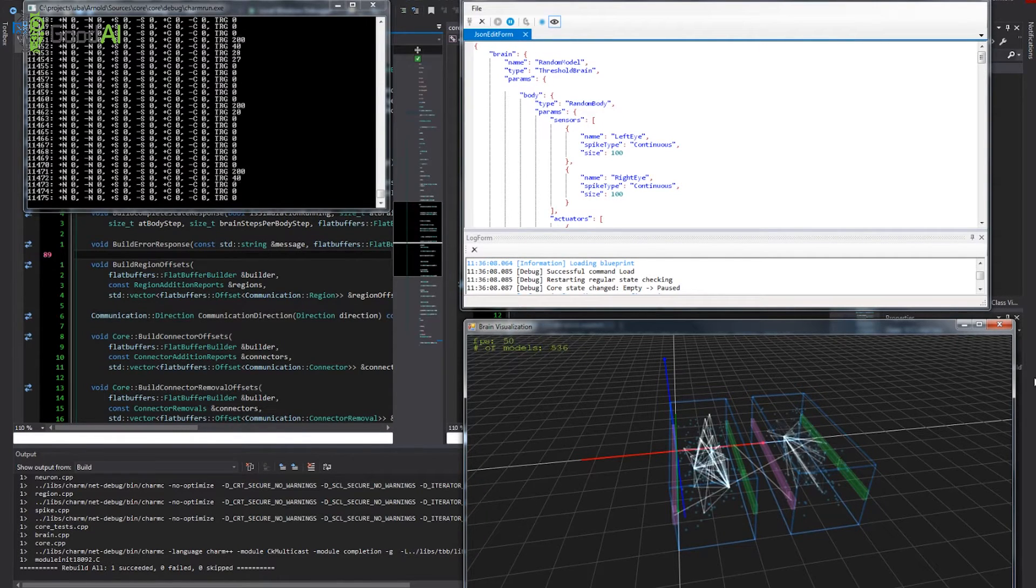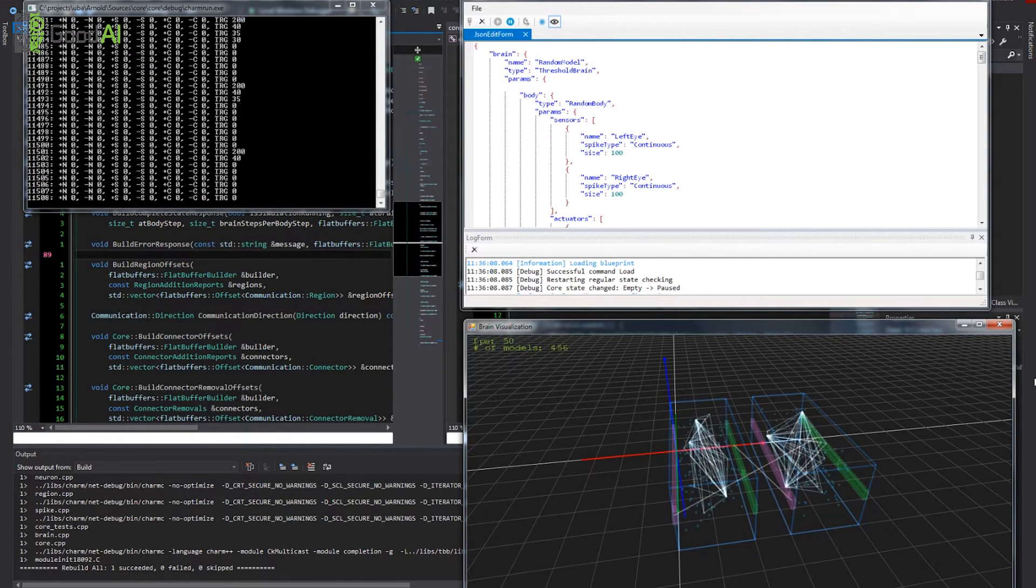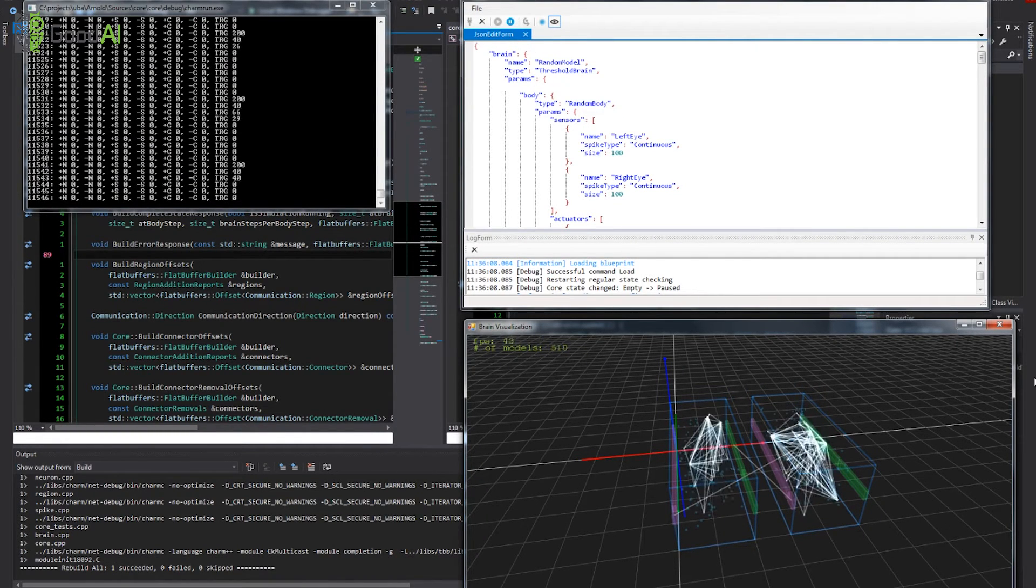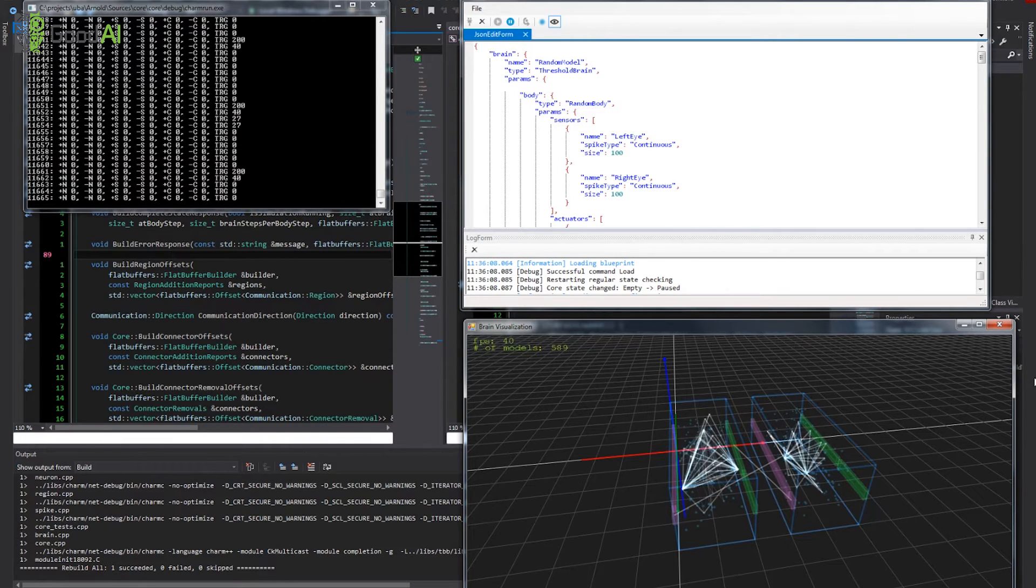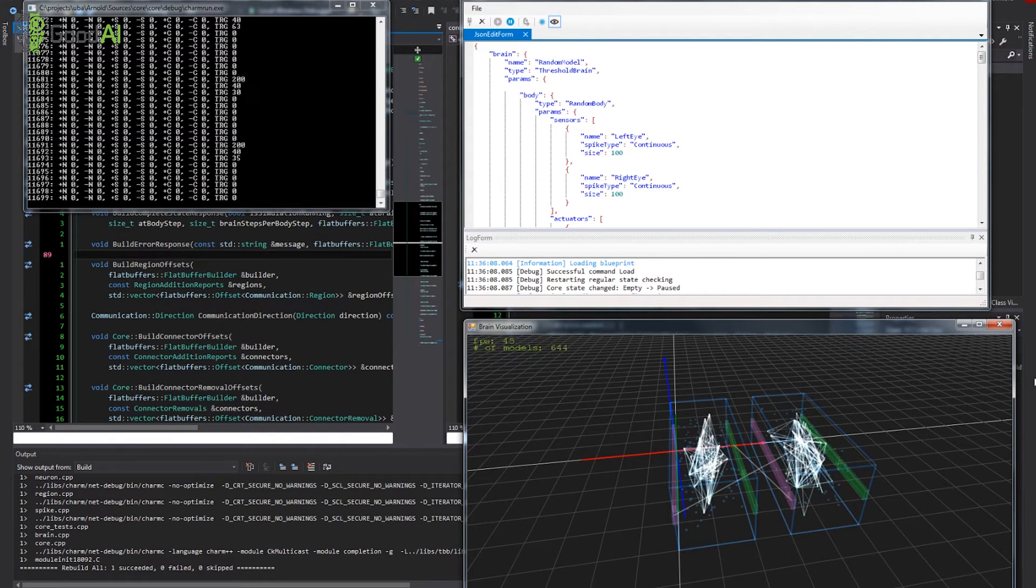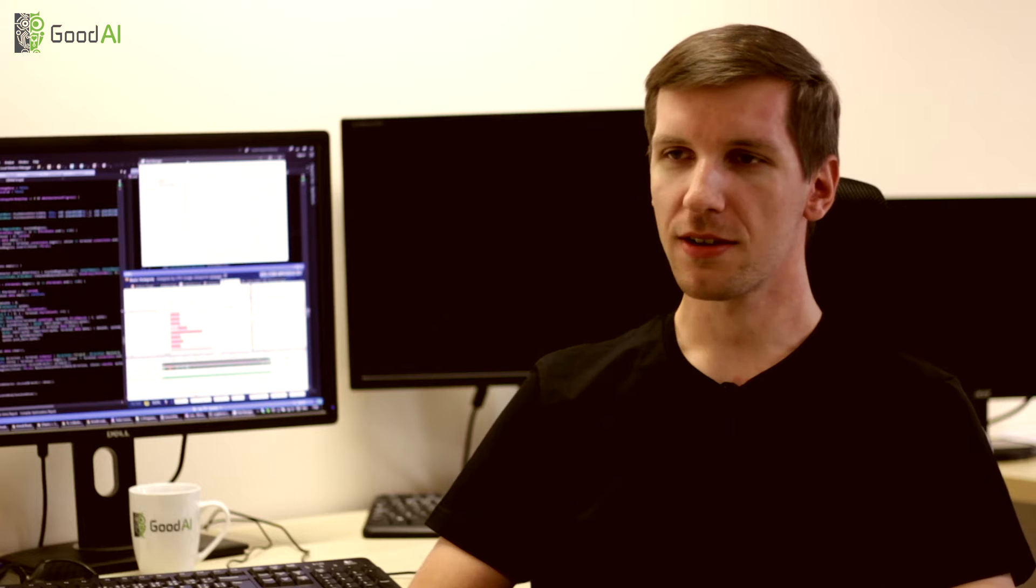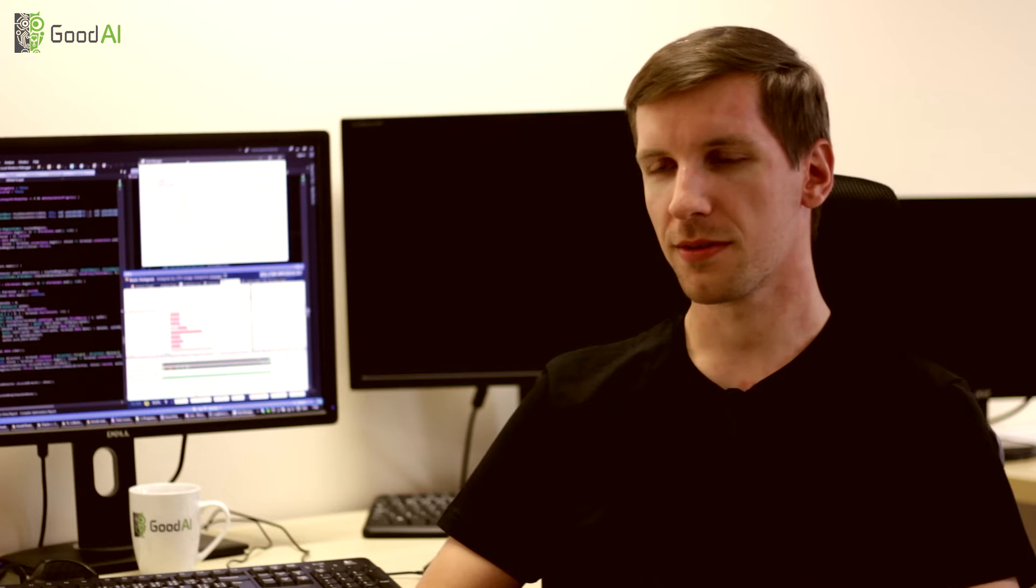We want it to be high performing and from the beginning we aim for scalability to large computer clusters. Arnold Simulator is the next generation of our in-house prototyping software.